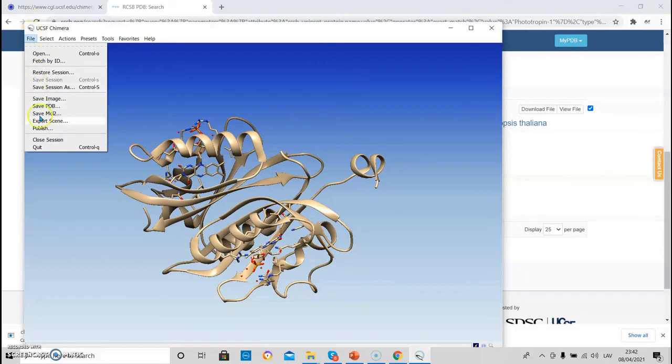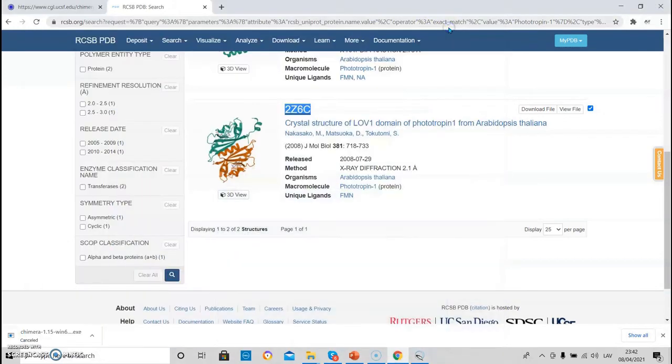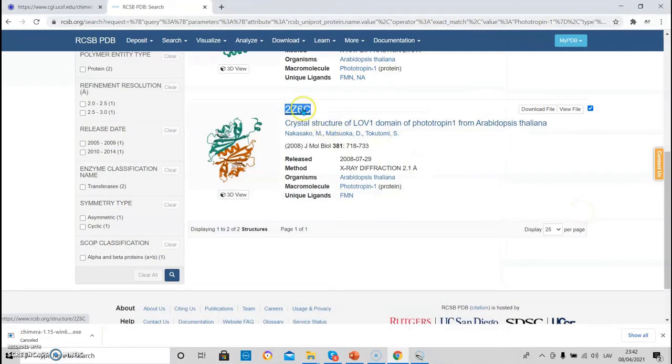To close the session, we need to press file close session. And there is a second way how to load the structure.